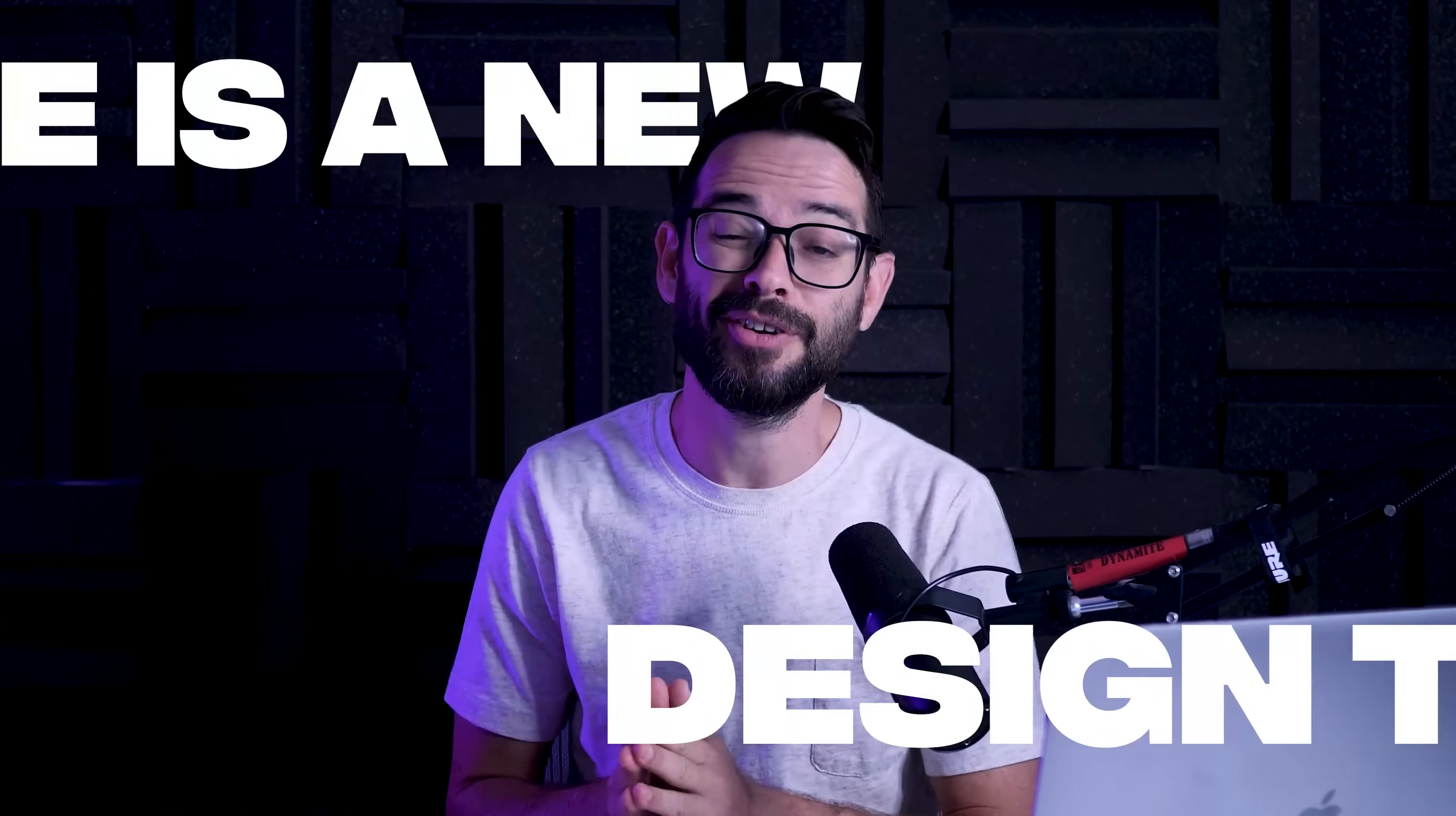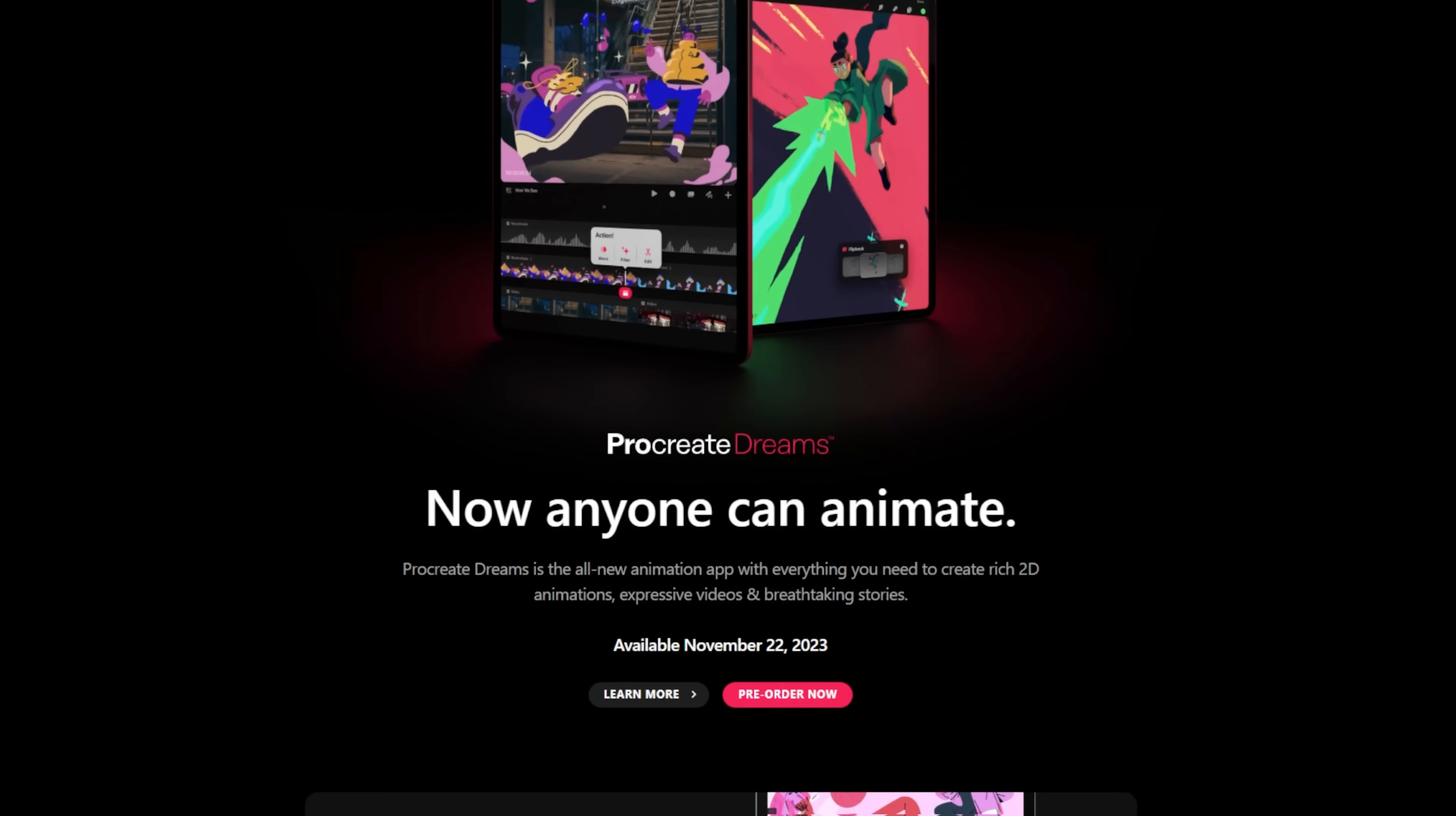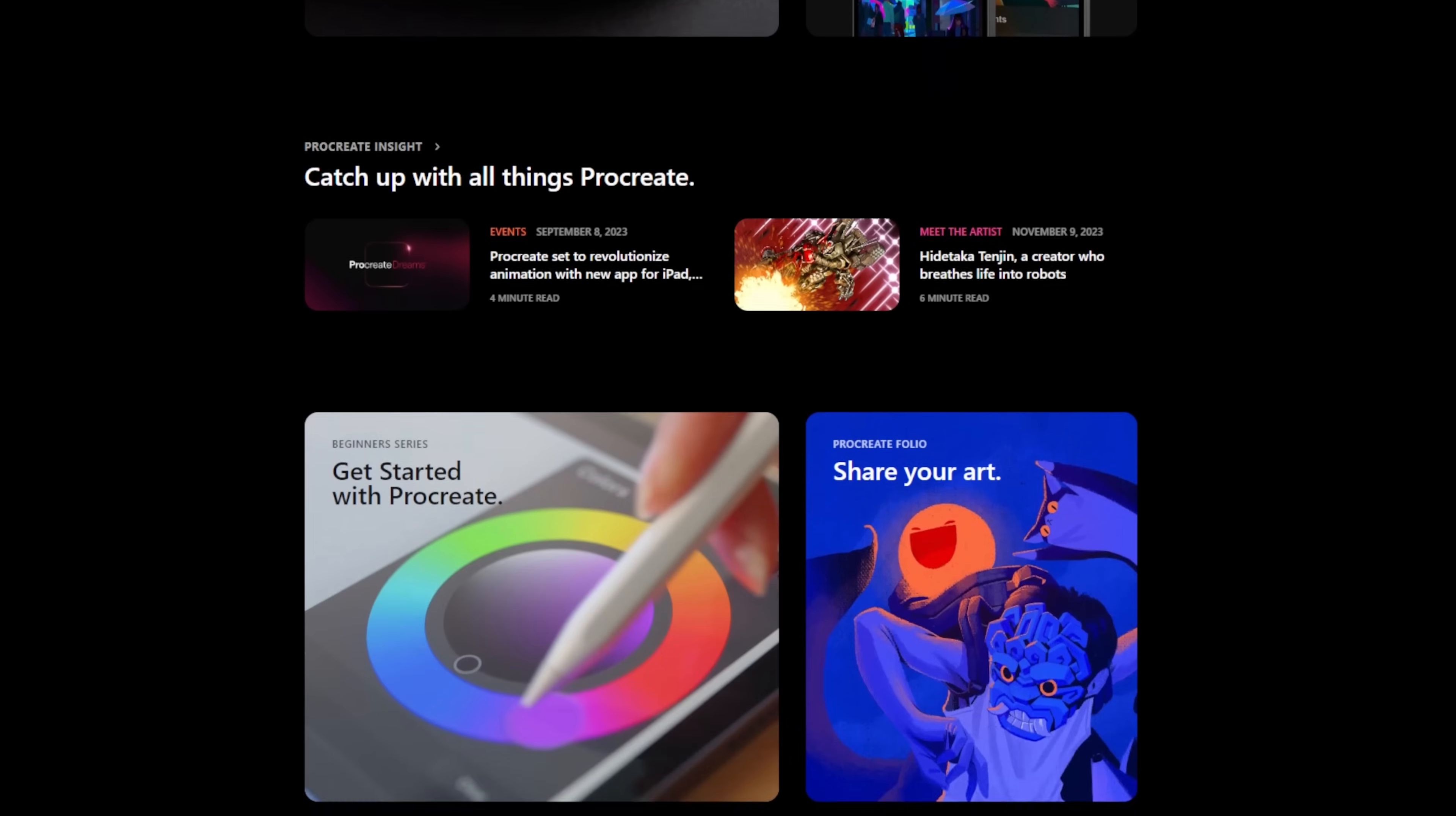There is a new design trend gaining traction in web design called the bento grid. In this video I want to show you what this is all about, some examples of it, what's good about this and what you want to be careful with when using it.